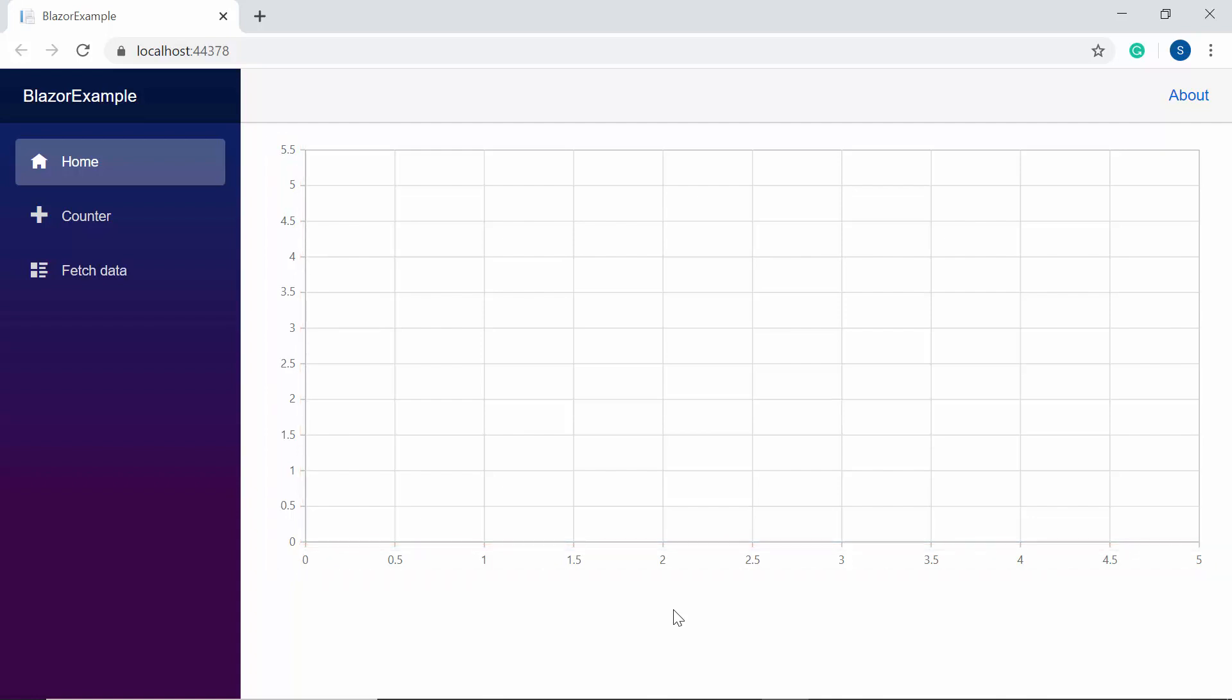So here you can see the default chart output with two axes X and Y with no data points displayed. Next, I will proceed to show you how to add data to the Blazor charts and display it as a column series.